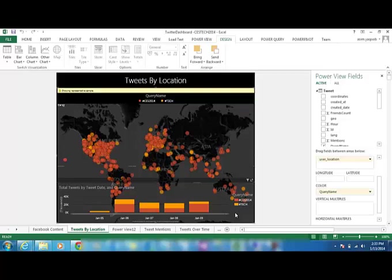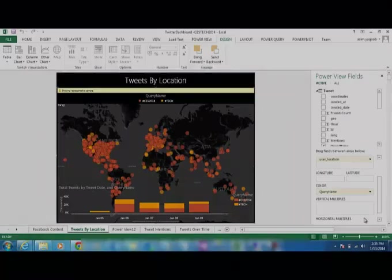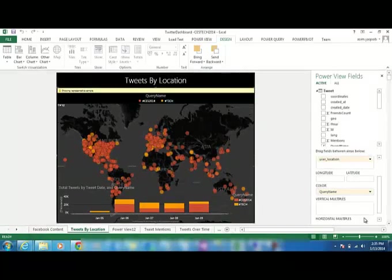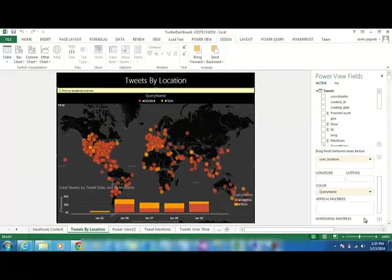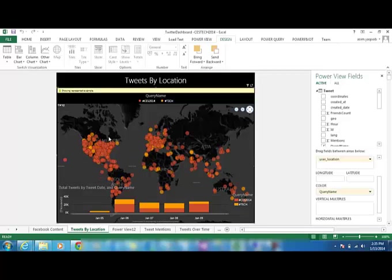The color scheme here shows us that the tech is marked by yellow and orange by CES 2014. So even by looking at the same graph, by the looks of it, we can see, we can feel that the most common areas for this conversation, for this hashtag,